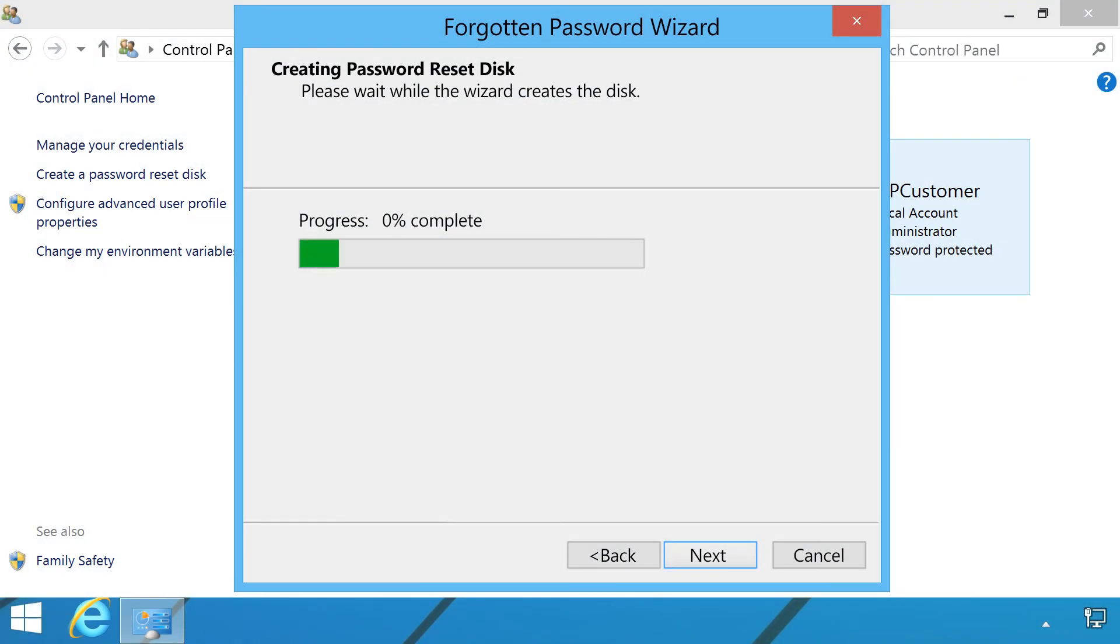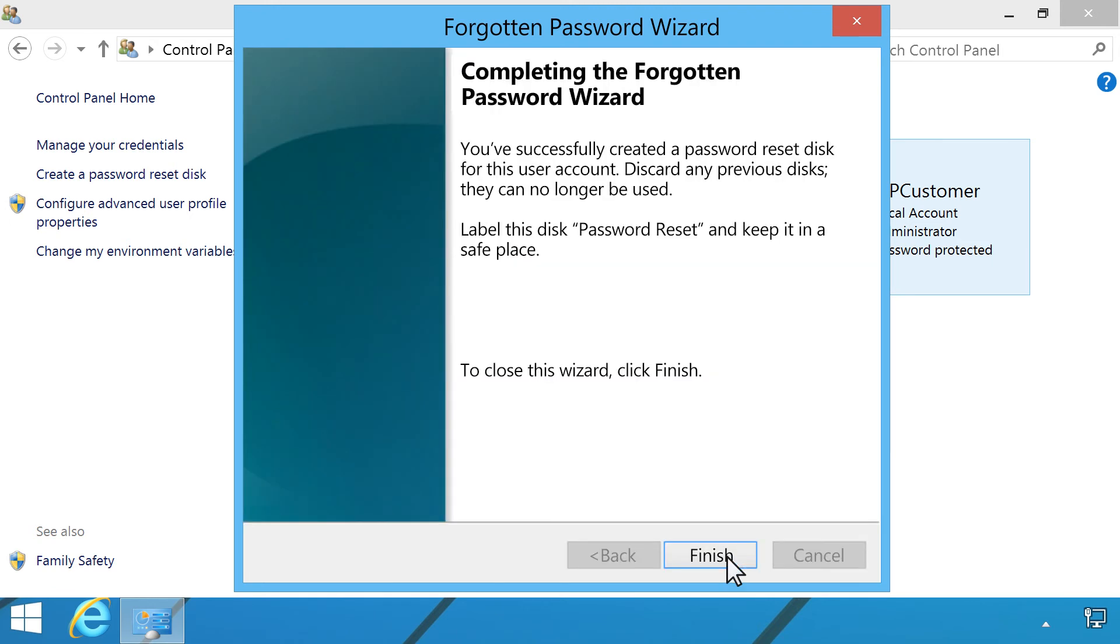The computer saves the password information through the selected drive. Click Next. Click Finish to close the wizard, and complete the password reset process.